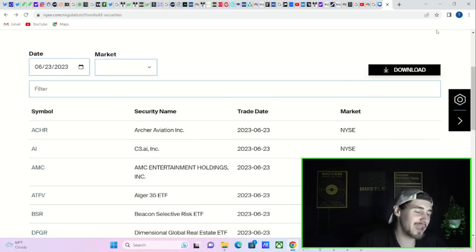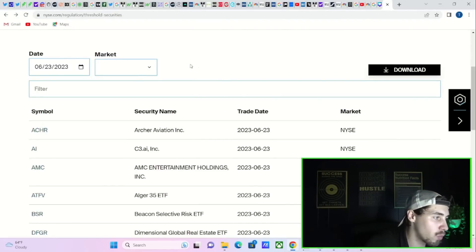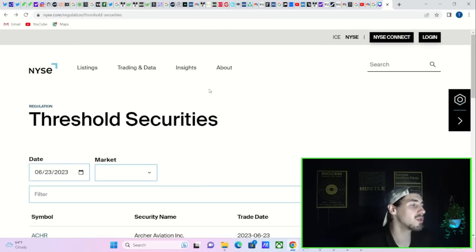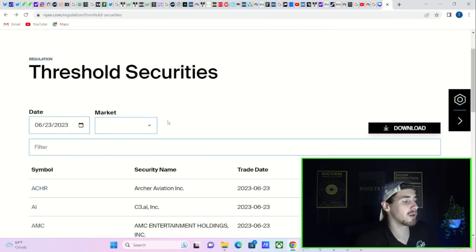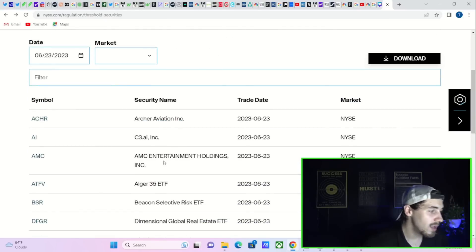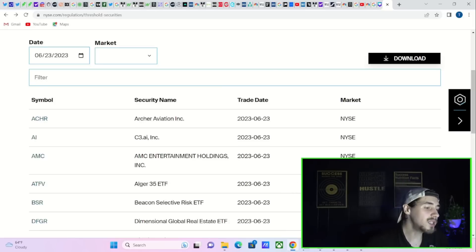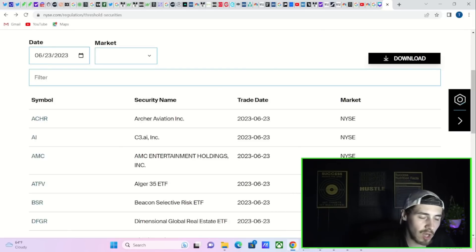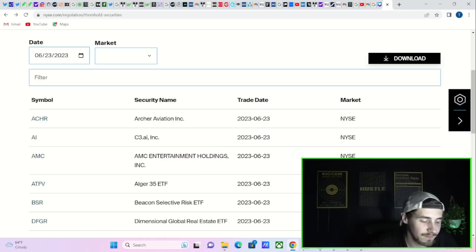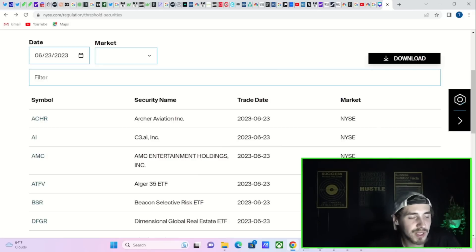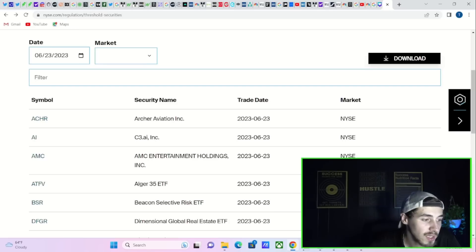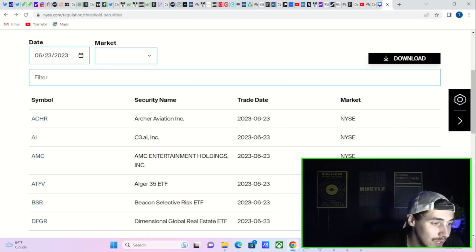AMC stock is back on the threshold securities list as per the New York Stock Exchange as of Friday. What does this mean? Where is AMC going? Short sellers are in trouble. Let's get into all of this information. Hit that like button and subscribe to the channel and post your comments, questions, or concerns down below.